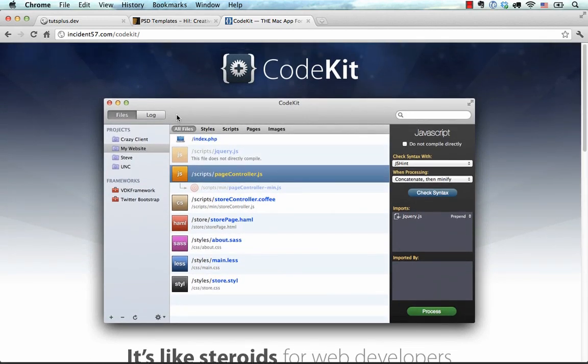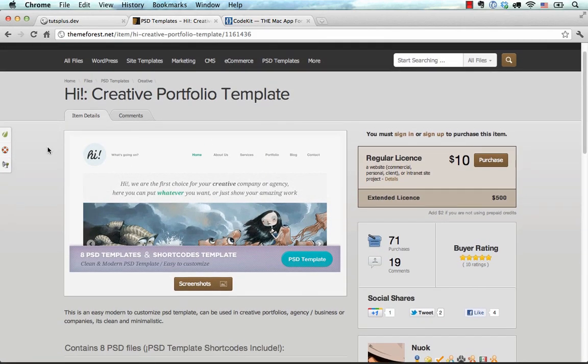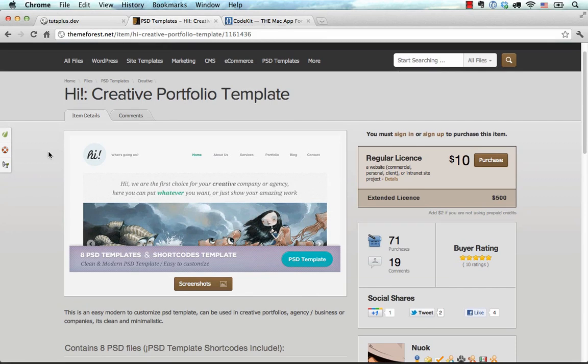Now, let's look at the end result that we're going to make. We're going to use a PSD template from Dario Pineda on ThemeForest.